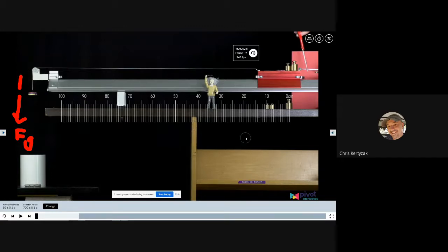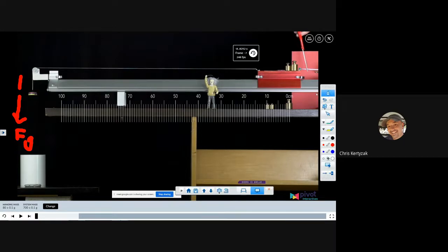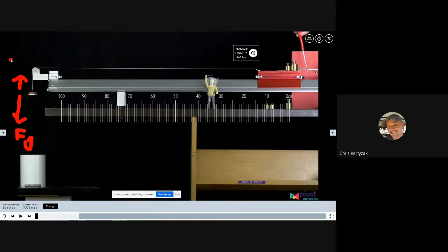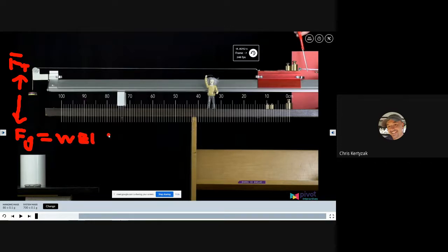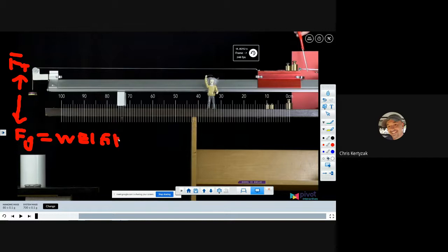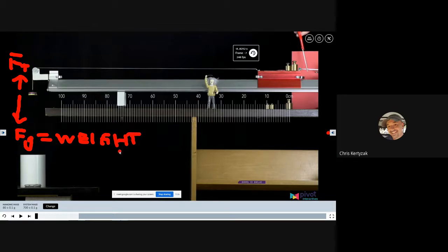The hanging object has two forces acting on it — technically three if you count air resistance, but we ignore that. The string pulls upward (tension), and its own weight pulls downward. F_g equals the weight, not the mass. Weight is m times g. Mass is not the same as force. To turn a mass into a force, calculate its weight: multiply mass by g, depending on which planet you're on.